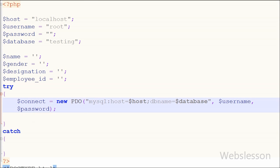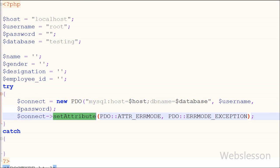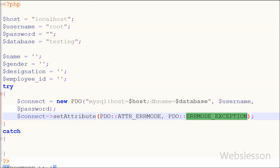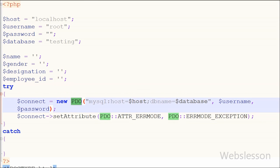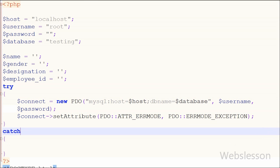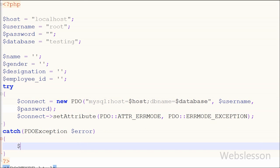After this I set an attribute using connect->setAttribute with PDO::ATTR_ERRMODE and PDO::ERRMODE_EXCEPTION, so if any error occurs in the code we can catch it in the catch block. In the catch block I use a PDOException with an error variable and call getMessage() to retrieve the specific error message.